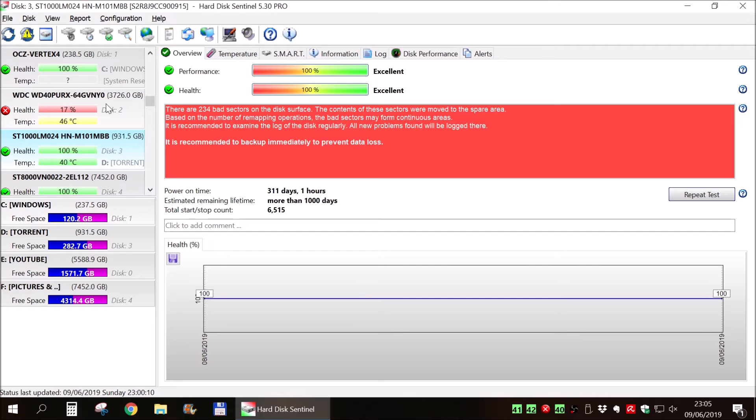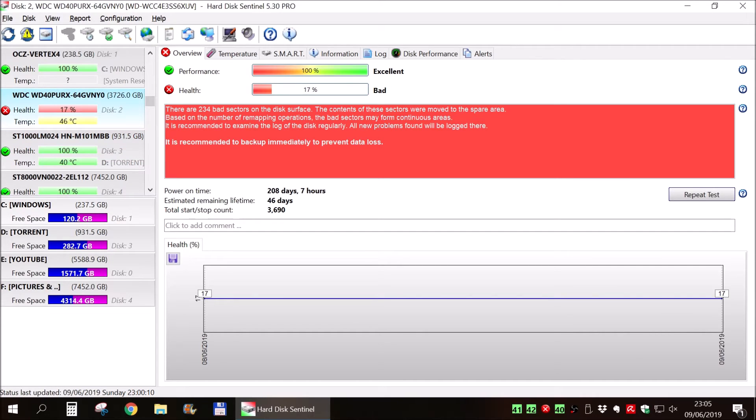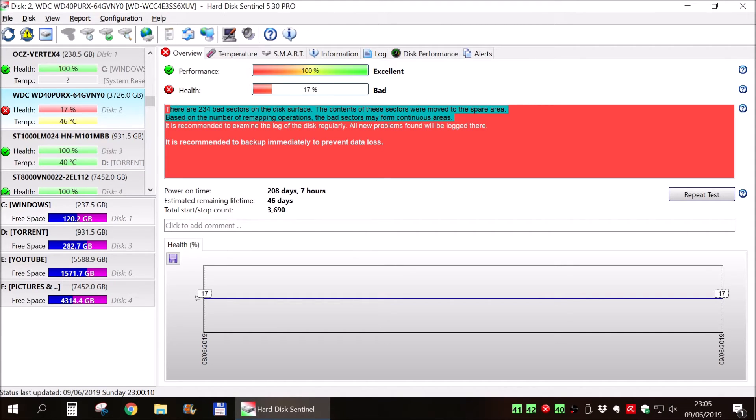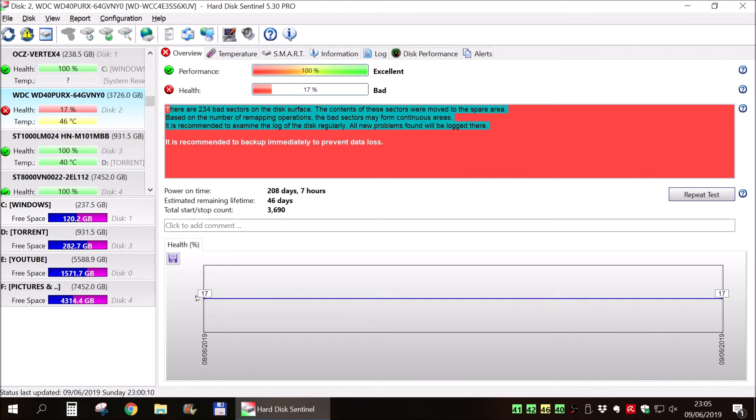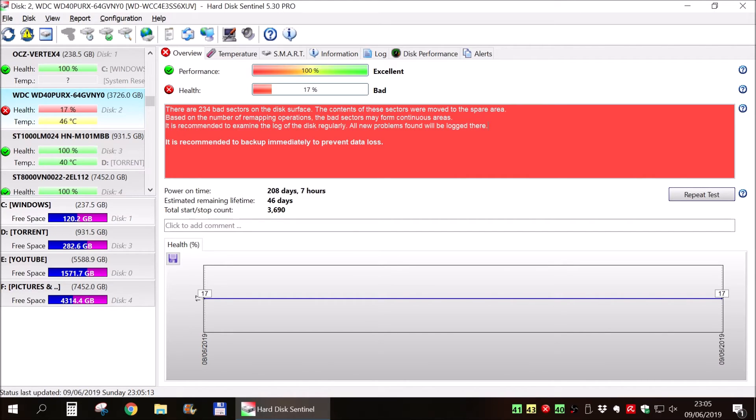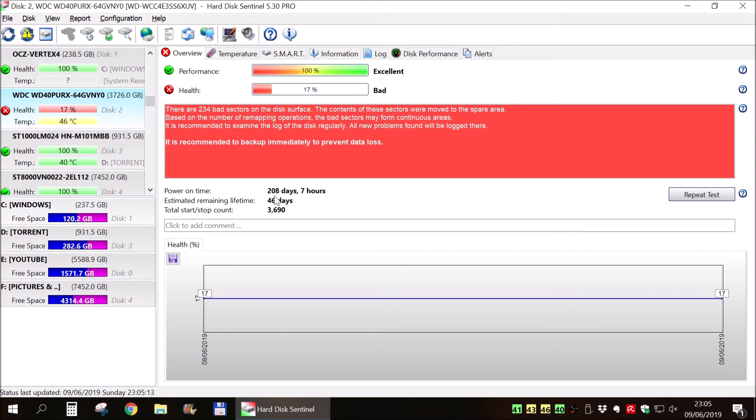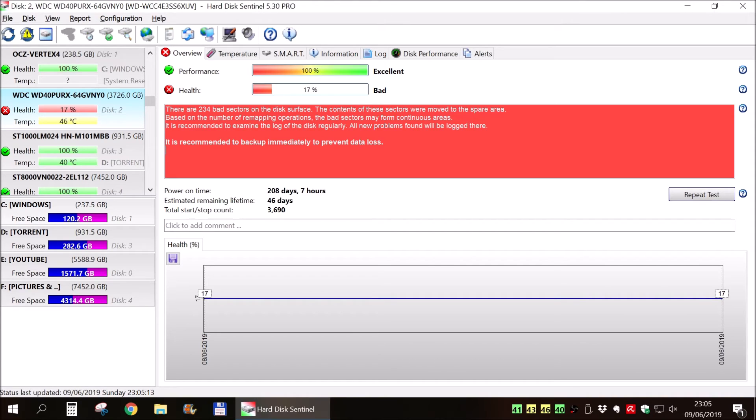You can see 234 bad sectors. So this has spiked even more after this in-depth test of the hard drive. So backup immediately. I don't have anything else to backup from this drive. It's already empty when I began all of these things. And it says it will probably fail within 46 days. This thing would probably fail even faster than that.